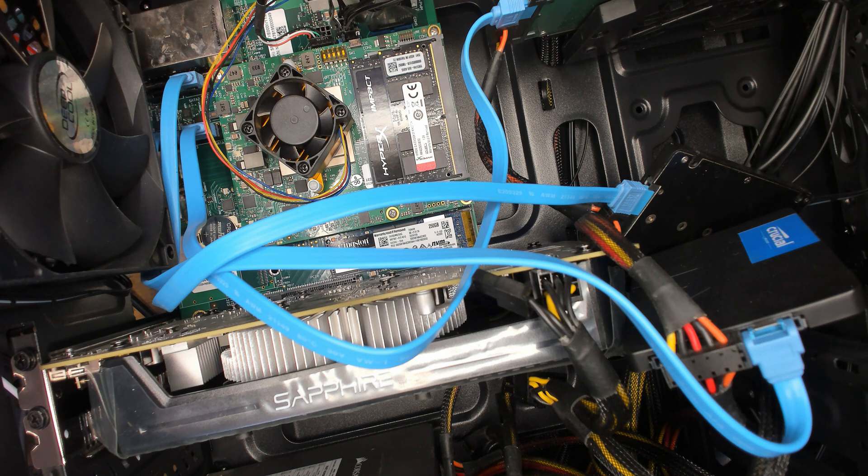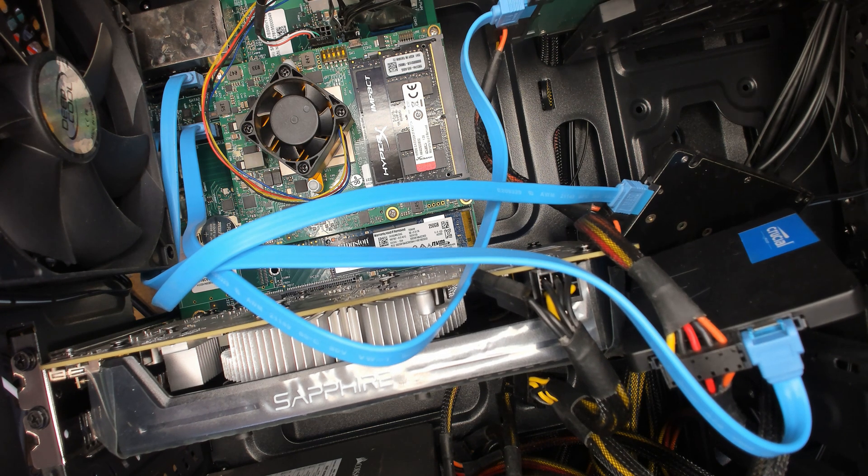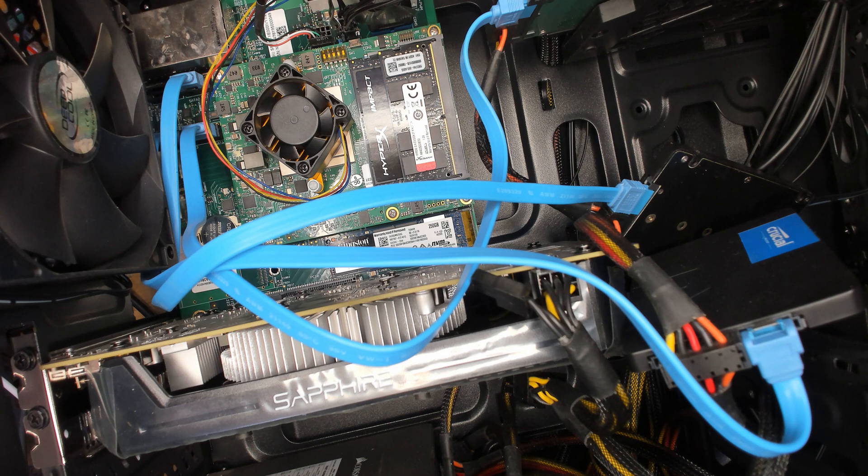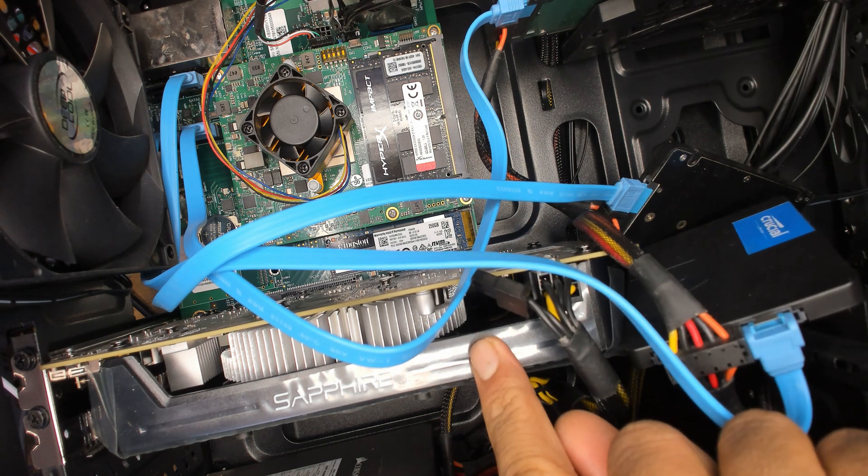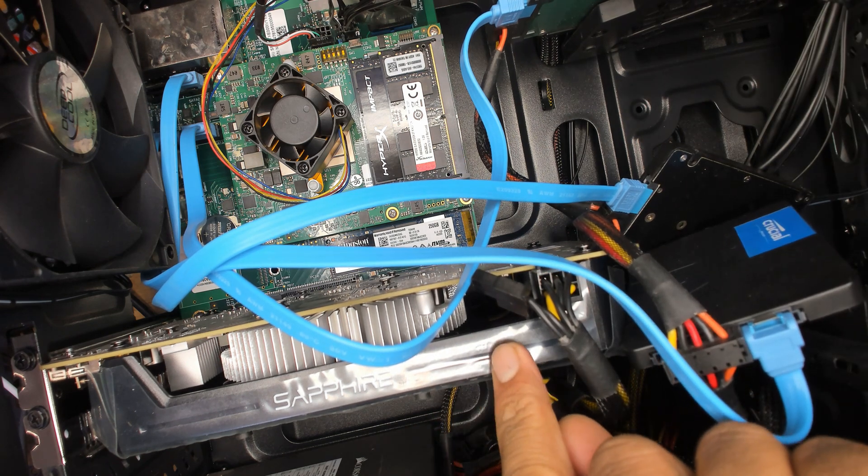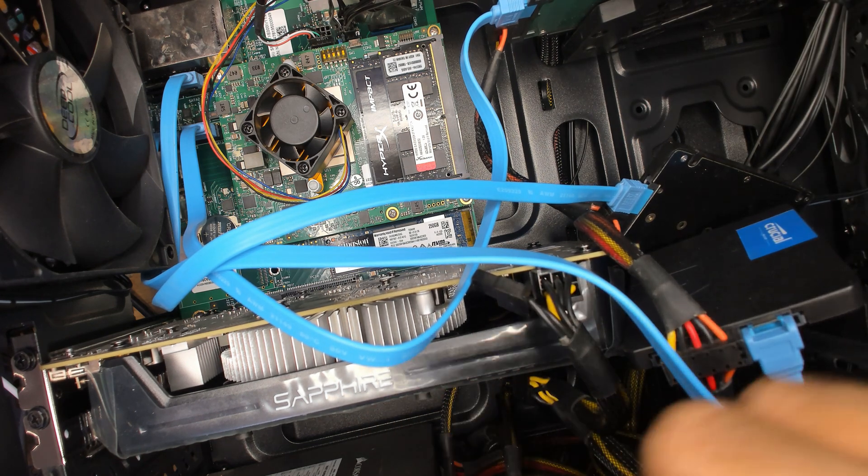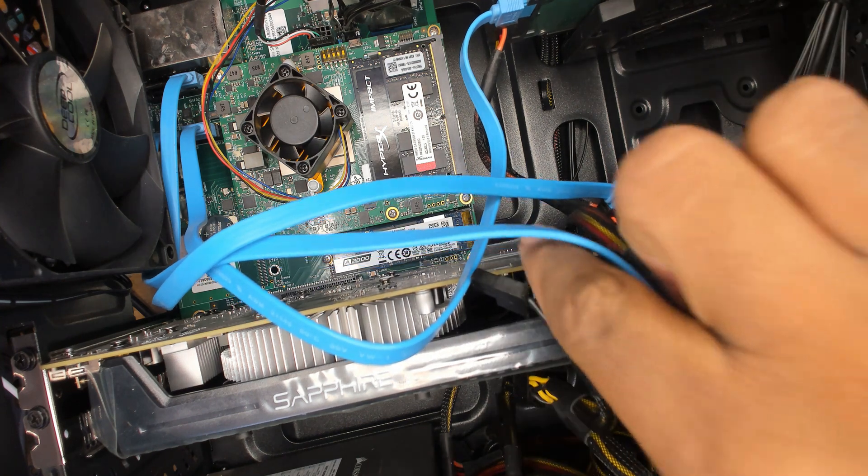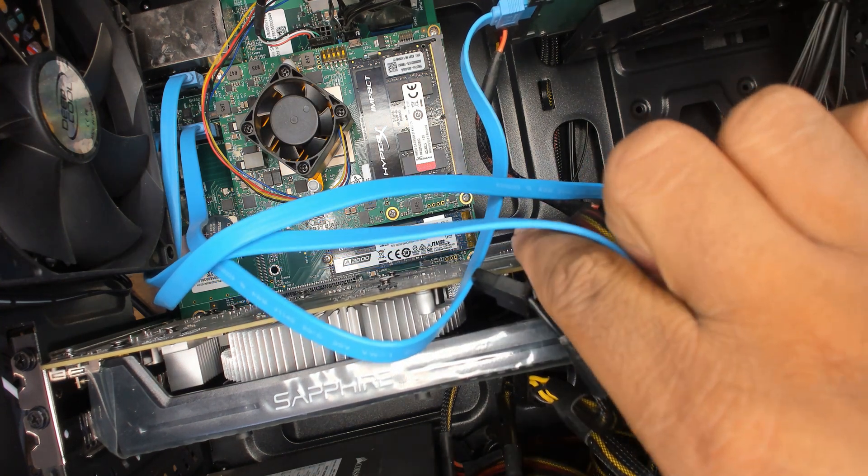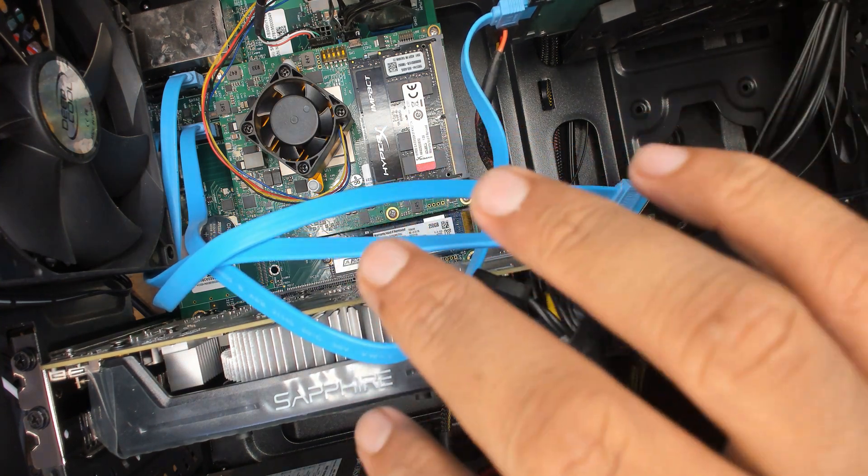There are a few things different, like I have a new GPU in here, that's the Radeon RX 560. Performance wise it's fine.